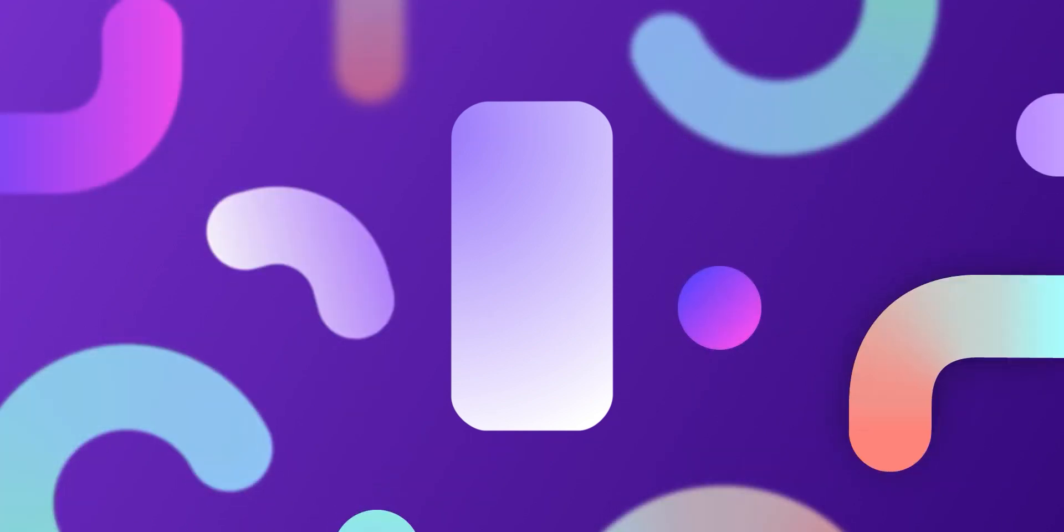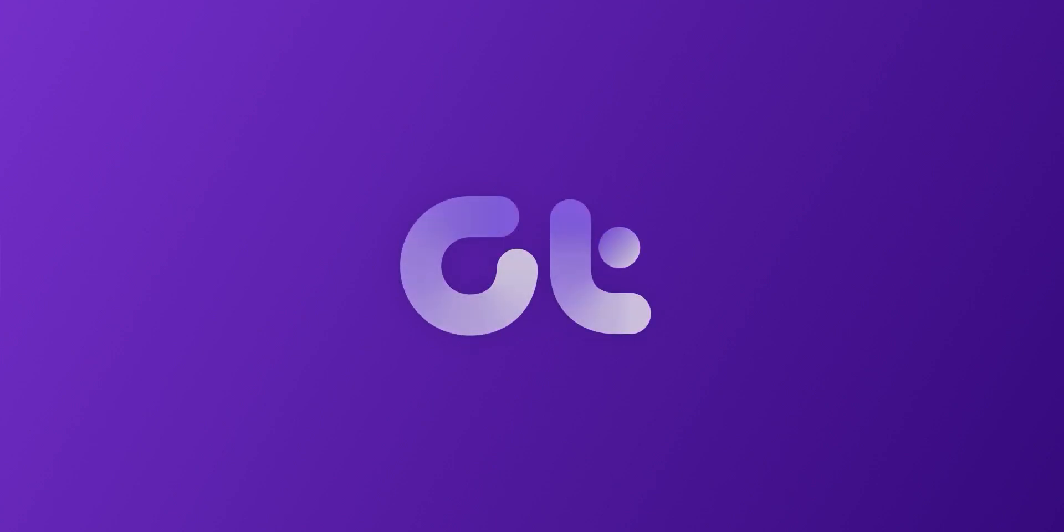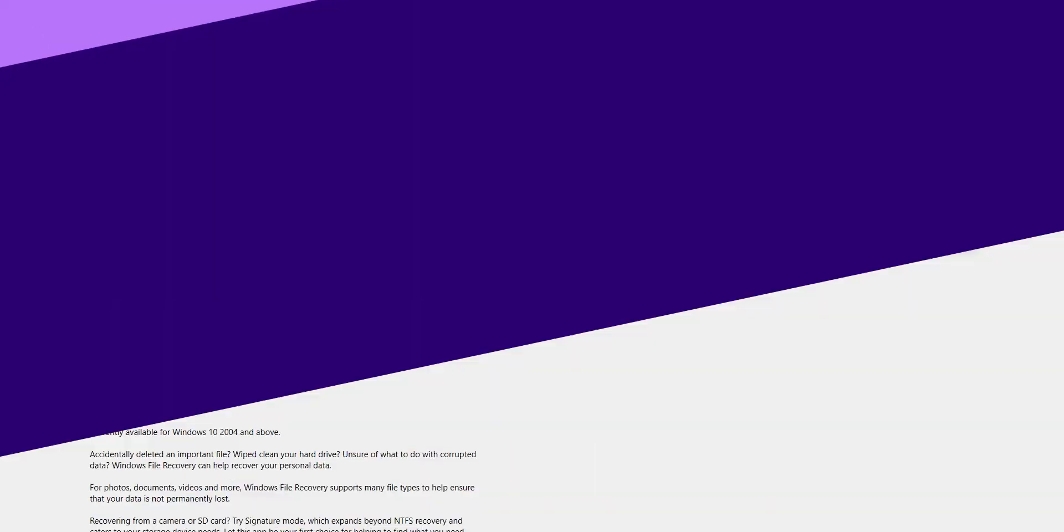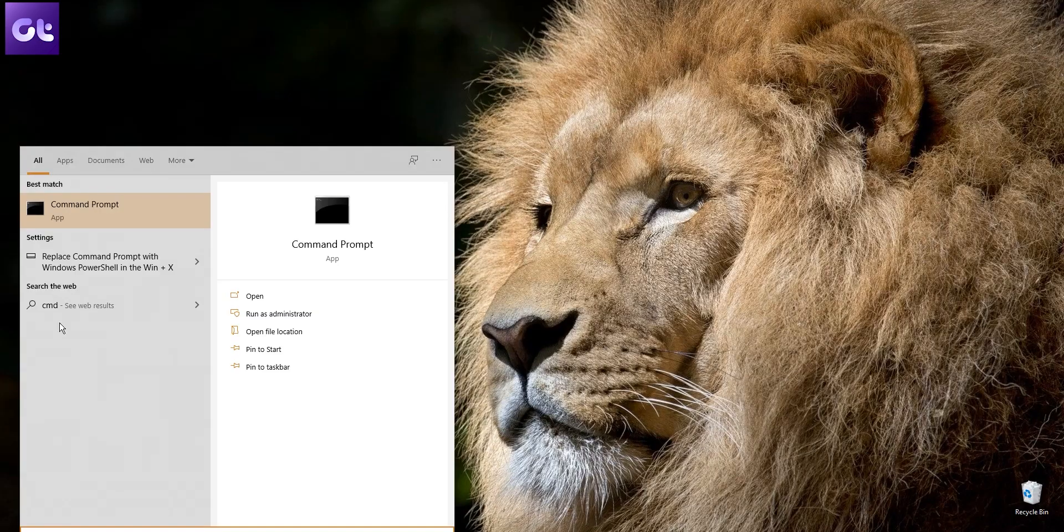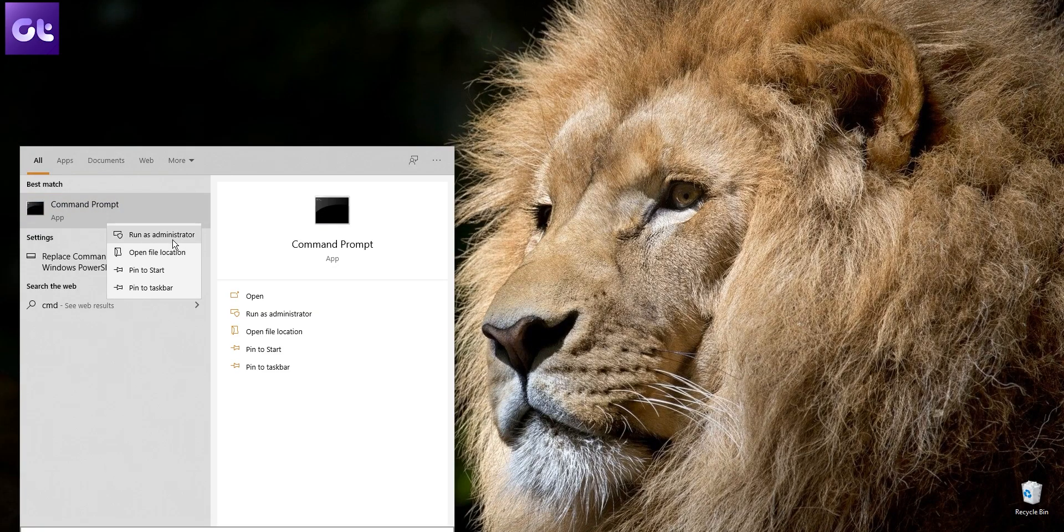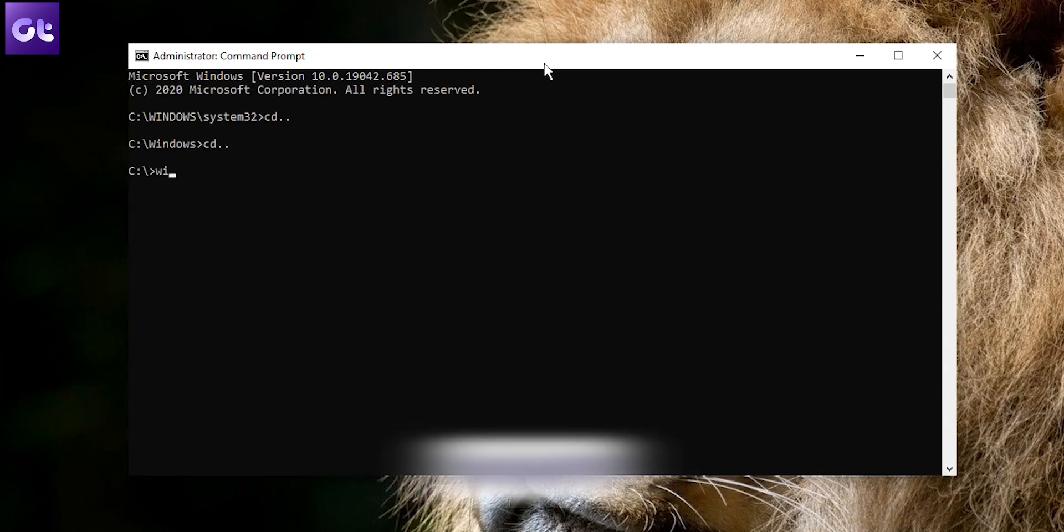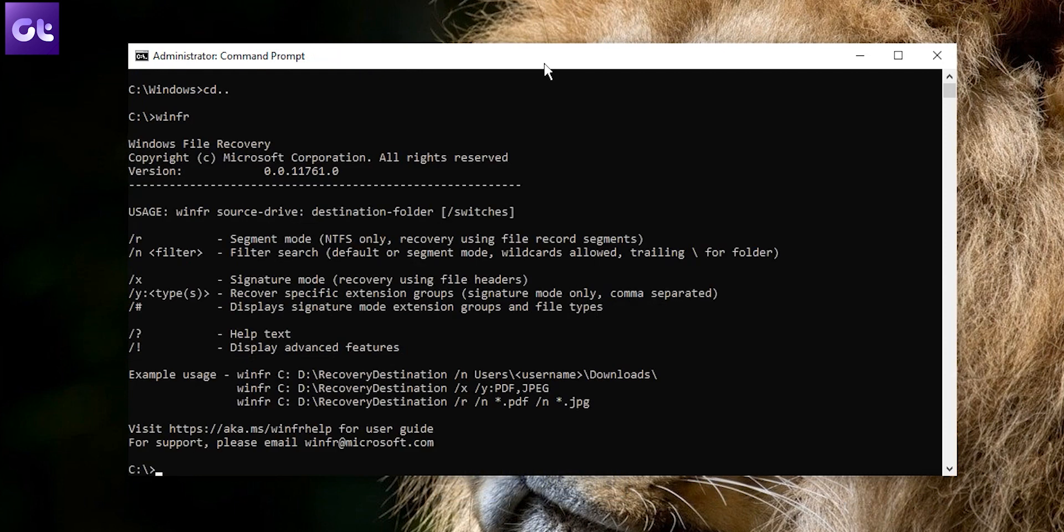Okay, so first up, download and install the tool from the Store. Once you've done that, open the Command Prompt as an administrator, type winfr on the Command Prompt window, and press Enter.